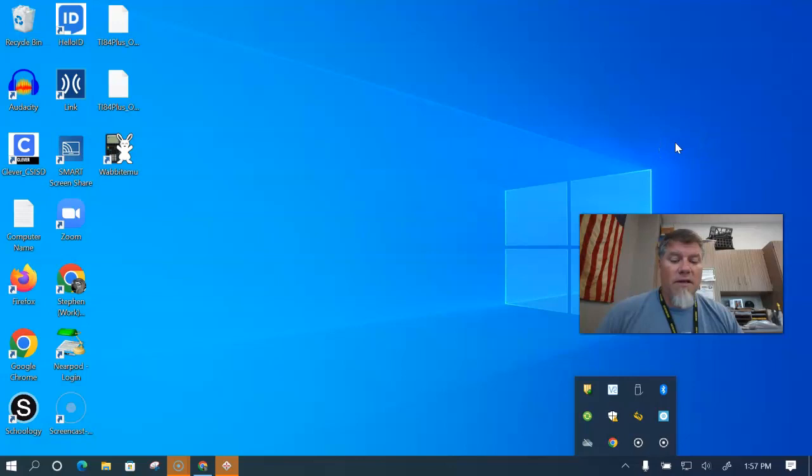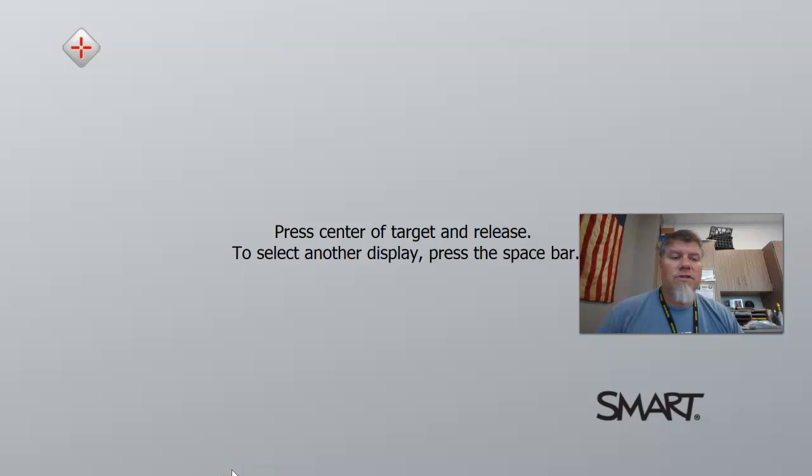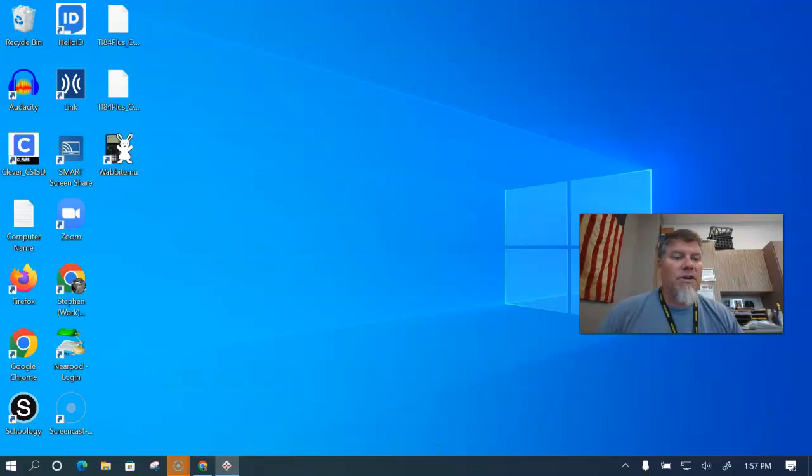And so right now it is on my smart panel. But if I were to hit the space bar, which I'm going to do now, you see that it will move to the laptop. And if I hit it again, now it moves to my additional monitor. If I hit it one more time, it then goes back to the smart panel display.